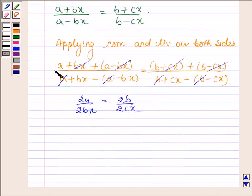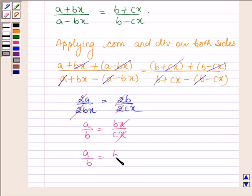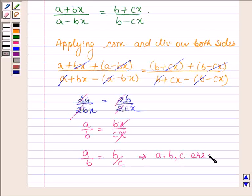Now, 2 cancels out with 2, and we can write it as A upon B is equal to Bx upon Cx, or A upon B is equal to B upon C. So this implies A, B and C are in GP.